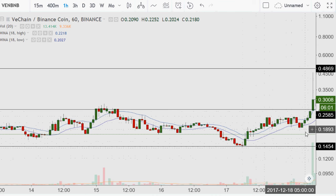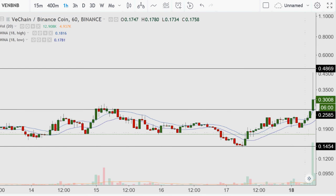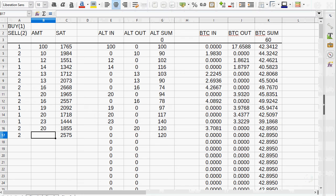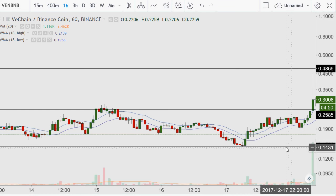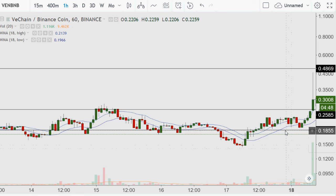I'm putting a sell order in for 25.85 on the spreadsheet and selling 20 of them. That brings us back down to original BNB amount of 48. Let's continue placing a buy order — if I got 25 from the sale, what's next?